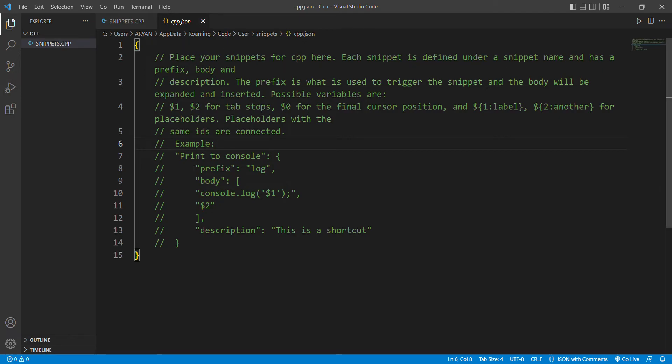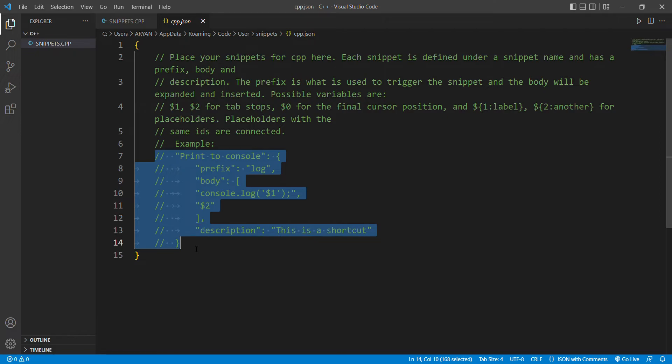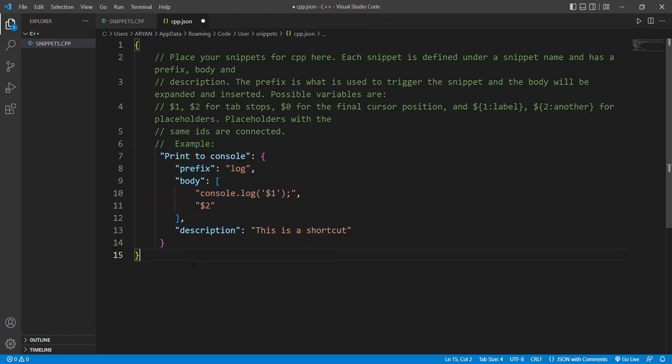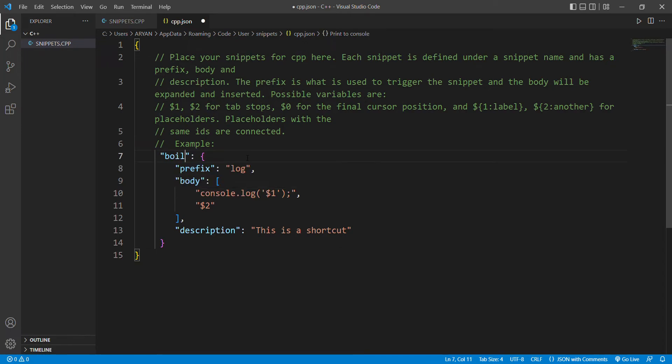Select some comments below the example word like I'm doing here and press Ctrl plus forward slash to uncomment it. At the place of print to console, write boilerplate code.